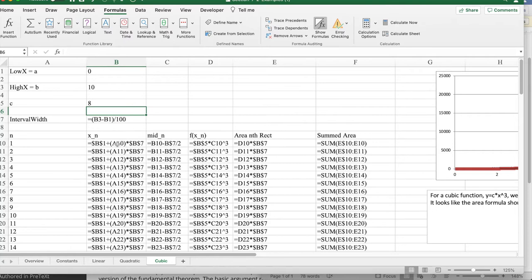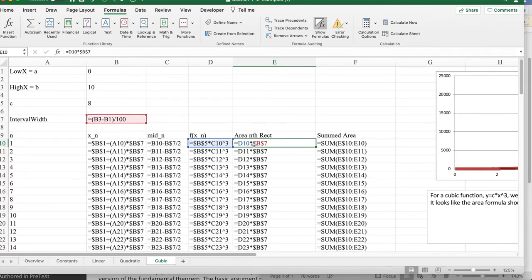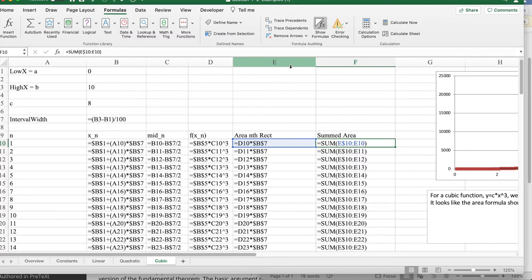We have nxn, the midpoint, which is half an interval back, f times the midpoint, the area which is the height times the width, and the summed area so far.